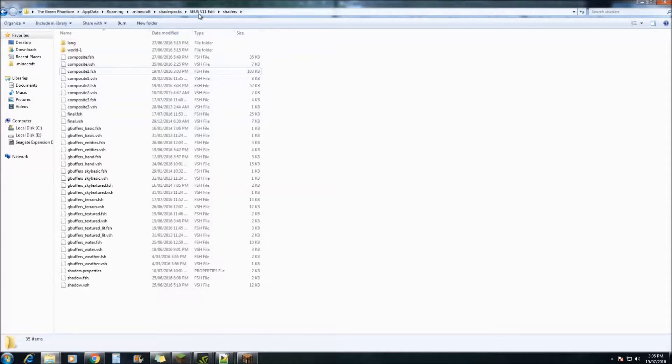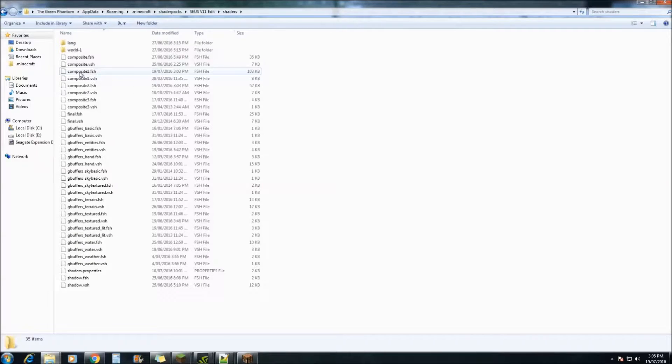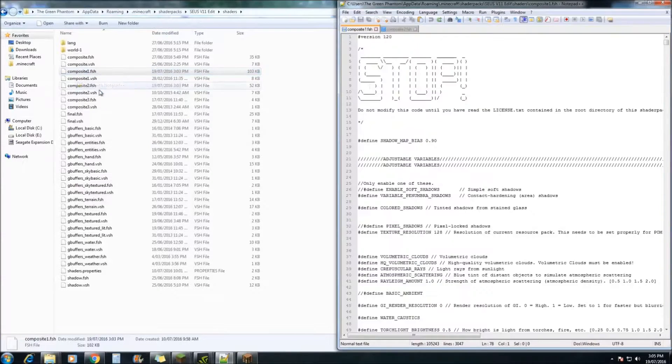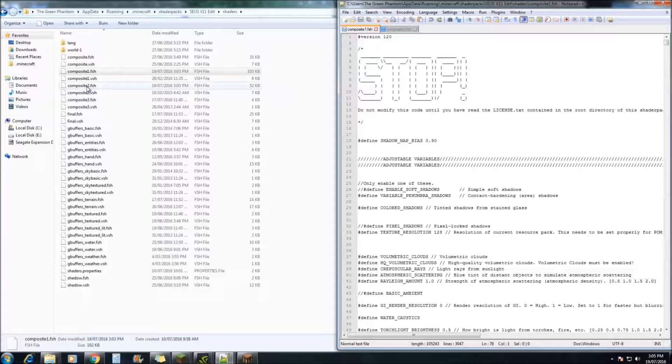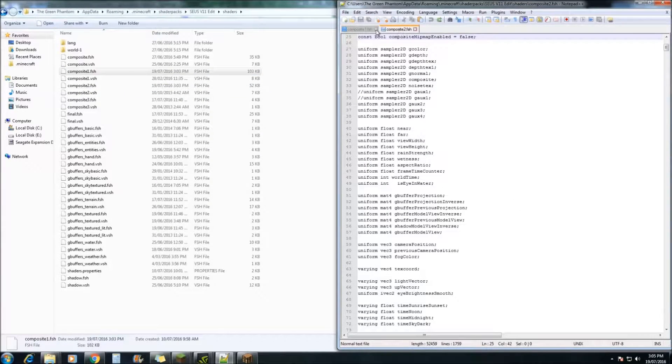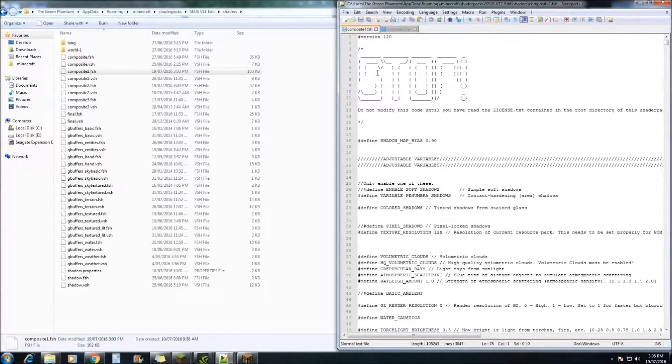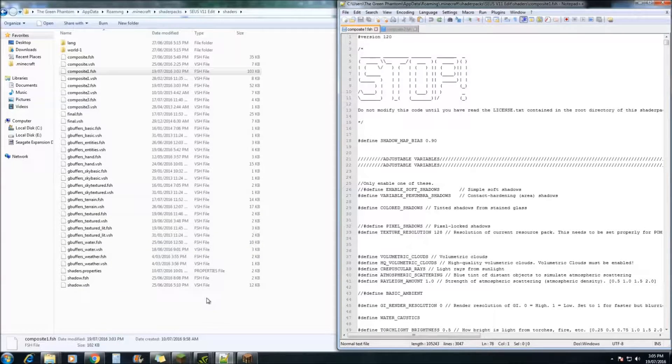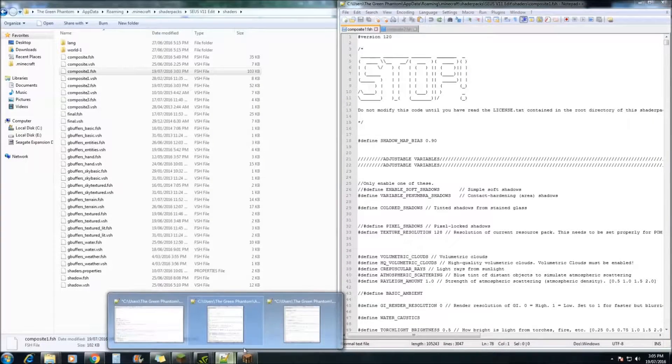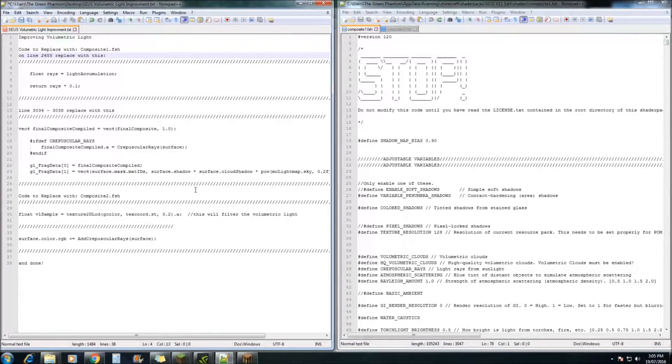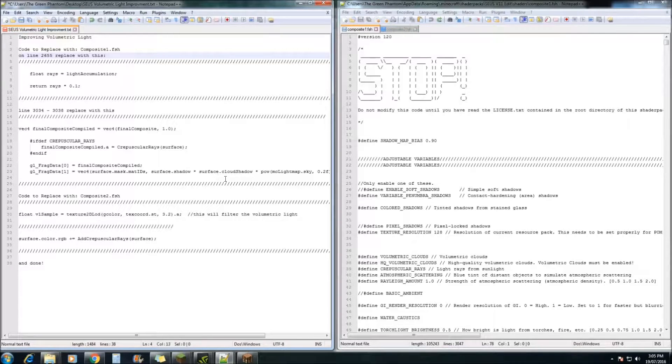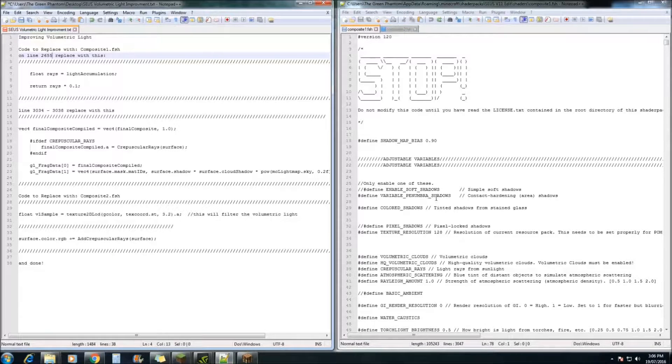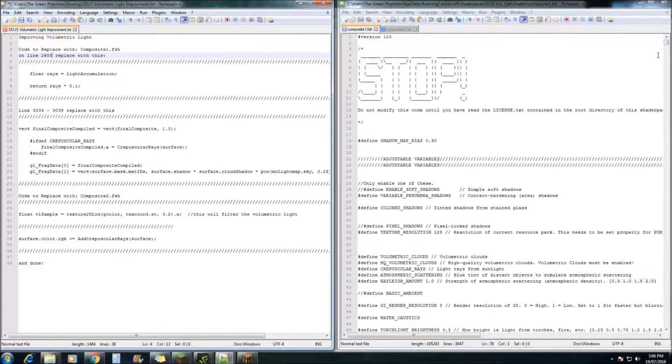You want to open it up and go into the Shaders folder and you want to open up Composite1.FSH. You would also want to open up Composite2 as well and put that in there and we'll come back to that one in a bit. There will also be a file in the description which you also need to download and open up which will give you a bit of extra code to complete this tutorial. Now, I will try and do this as simple as possible and hopefully you will be able to follow along.